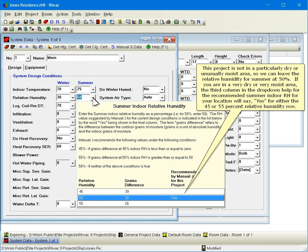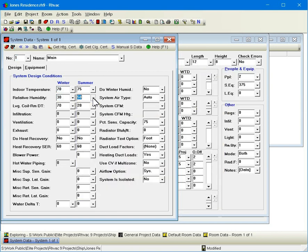This project is not in a particularly dry or unusually moist area, so we can leave the relative humidity for summer at 50%. If you are in a very dry or very moist area, the third column in the drop-down help for the recommended summer indoor relative humidity for your location will say yes for either the 45 or 55% relative humidity row.